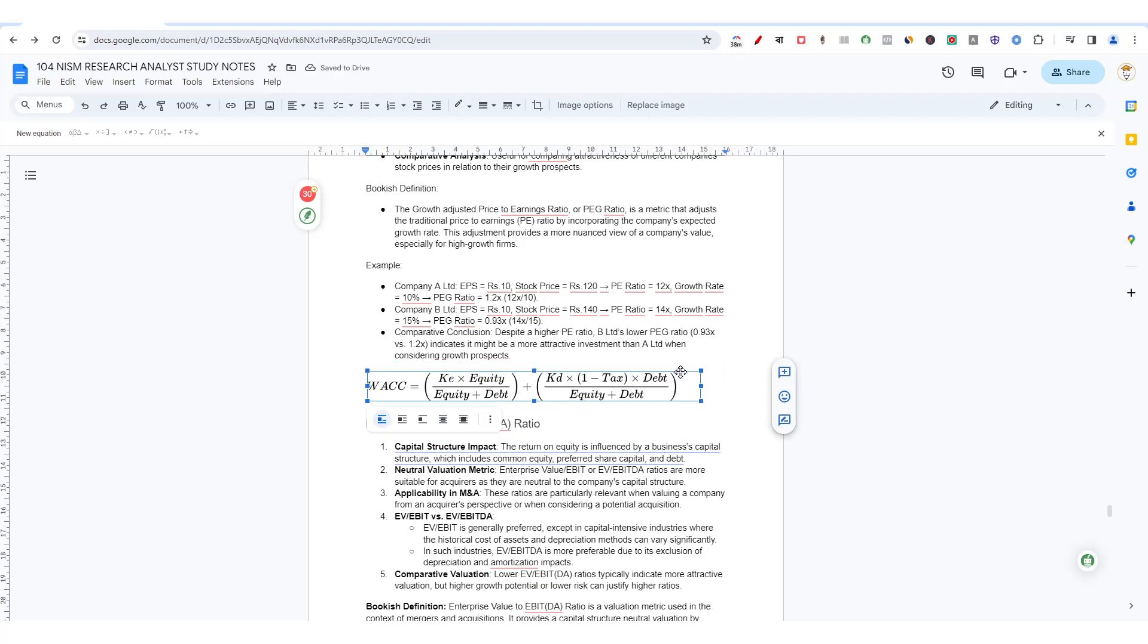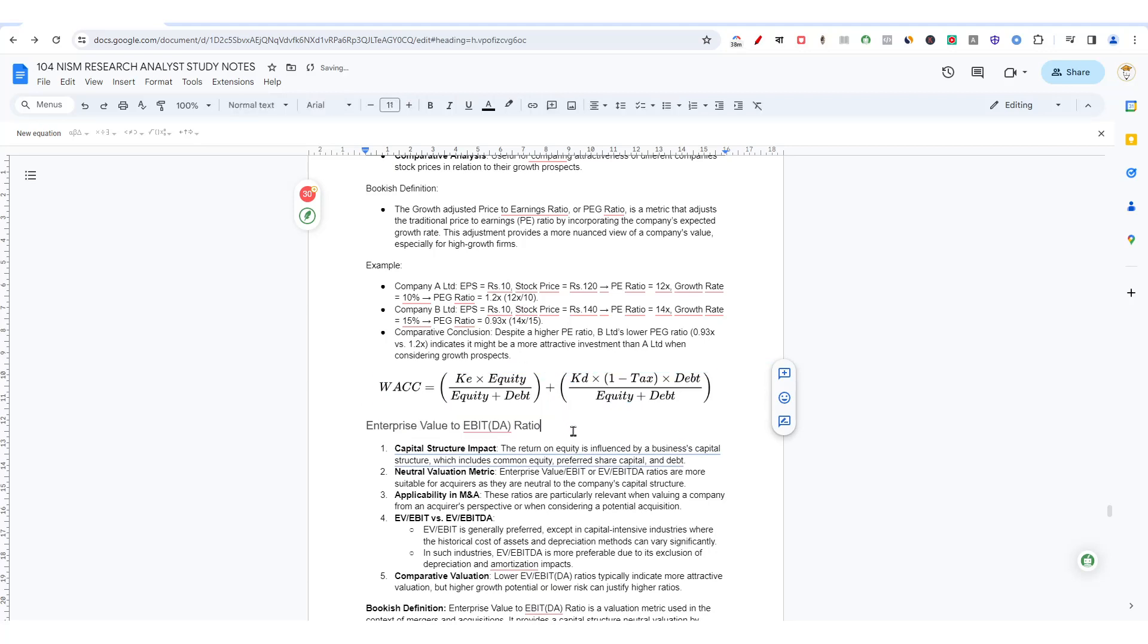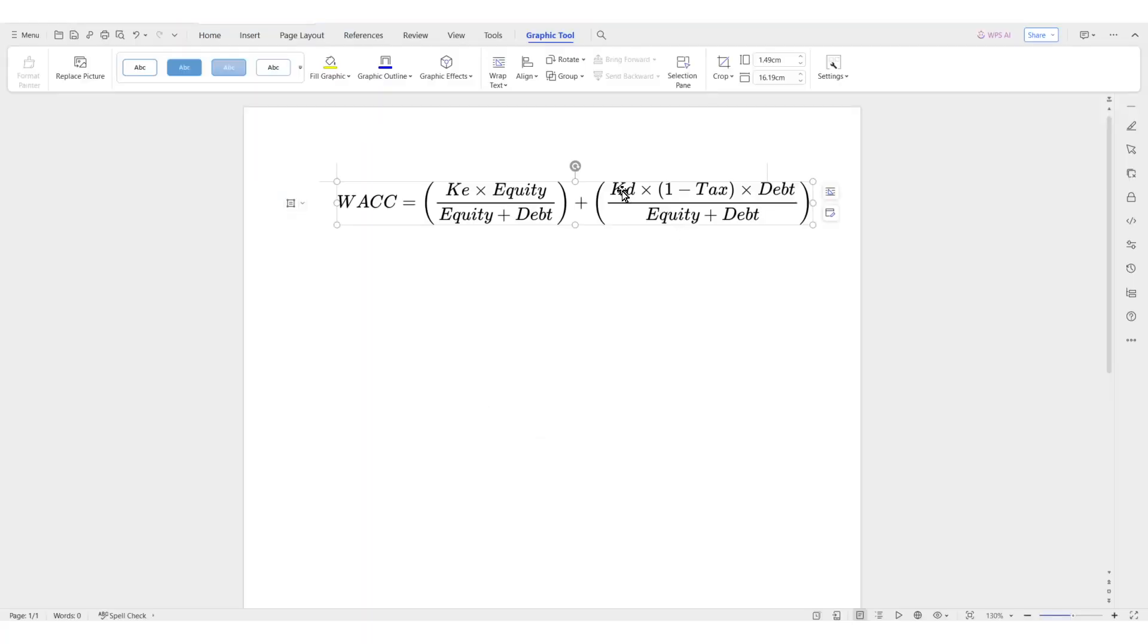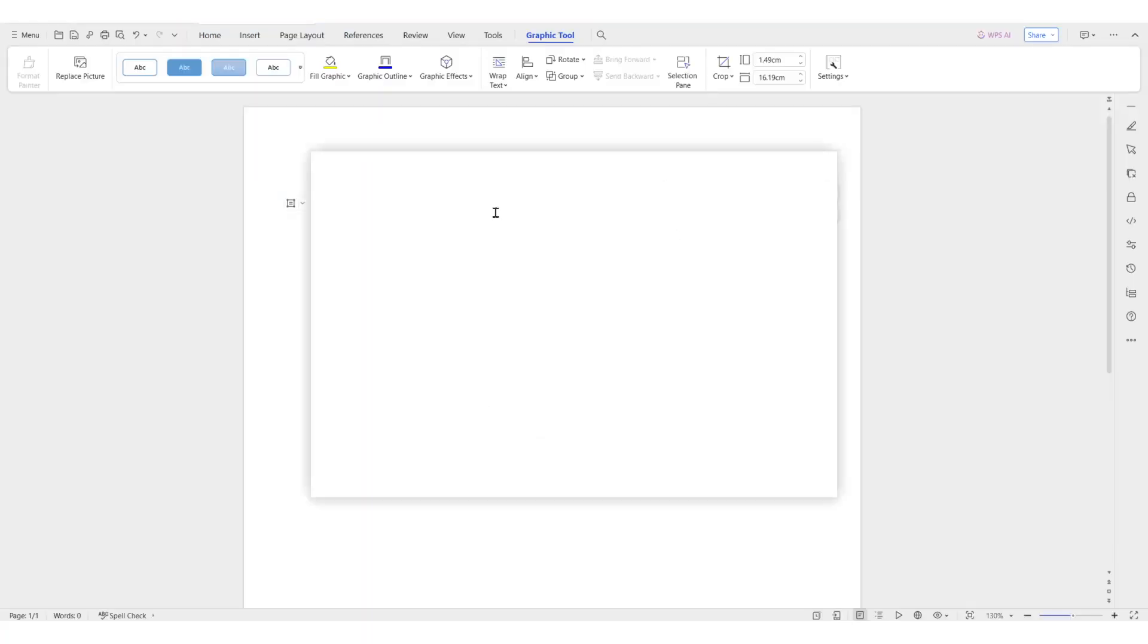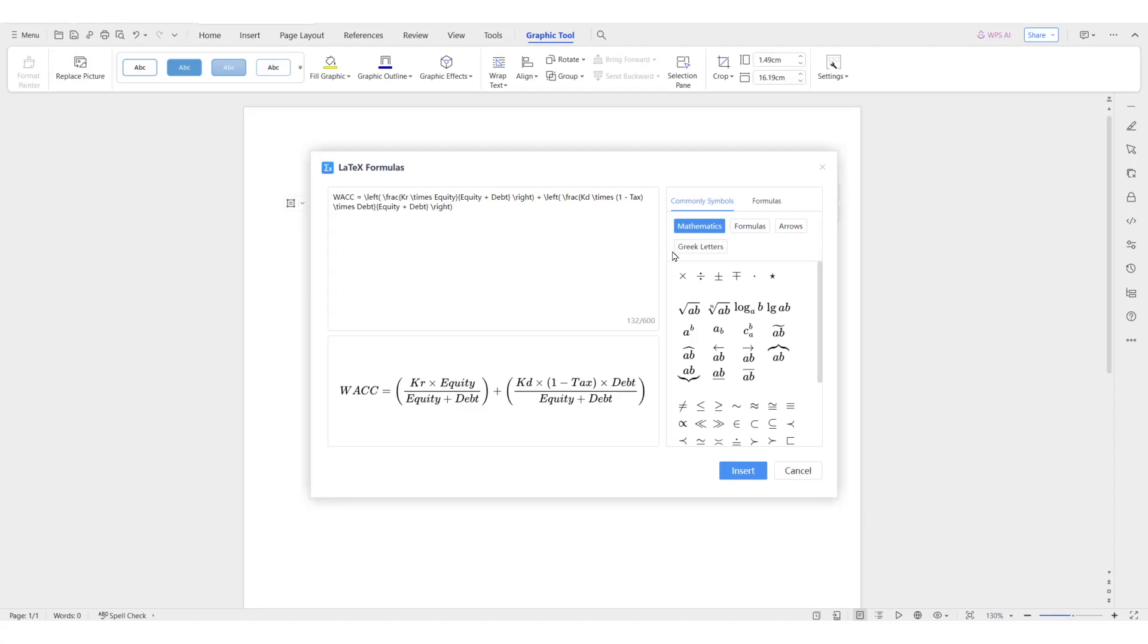This I found is the easiest way to create formulas and everything. The quality is very high. When you want to print it out, the quality will be high. The major disadvantage is you cannot modify it in Google Doc, but you can modify it here itself. If I want to say kb, it will happen like this, kc something like that. This is how I figured out and I hope this will be useful to you. Thank you.